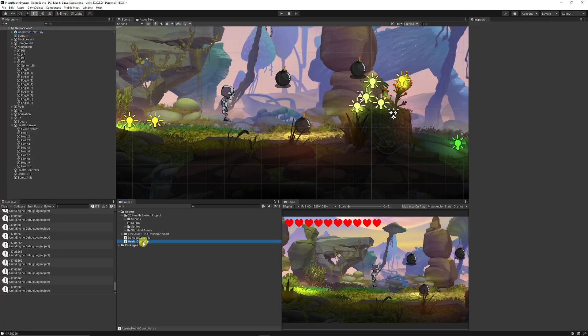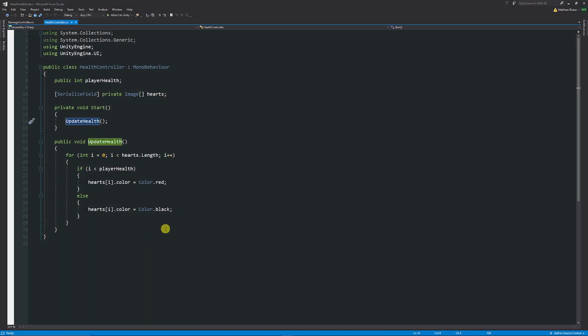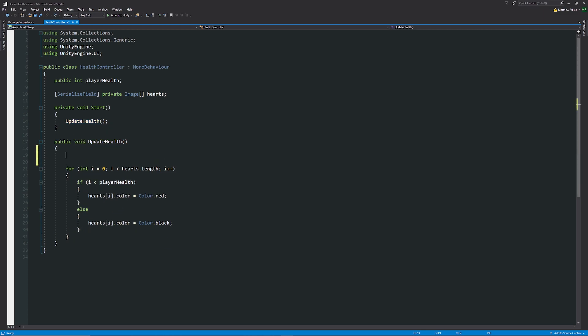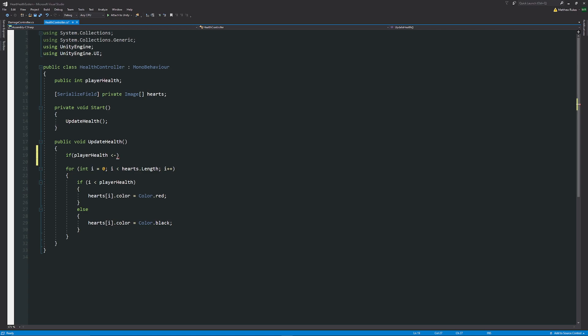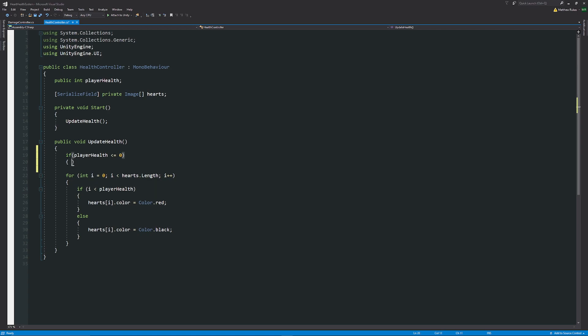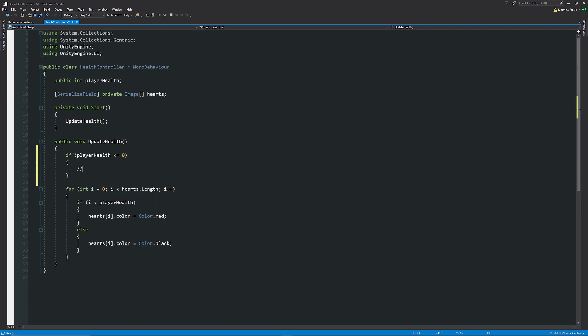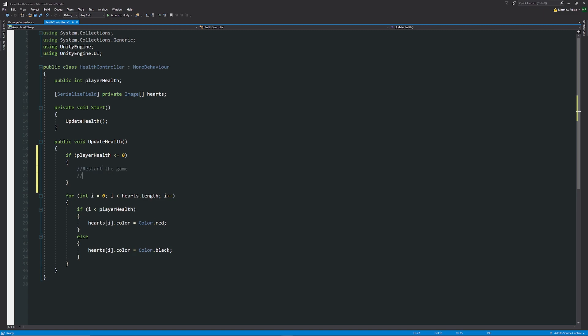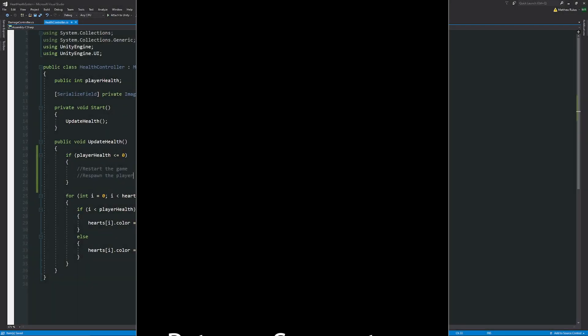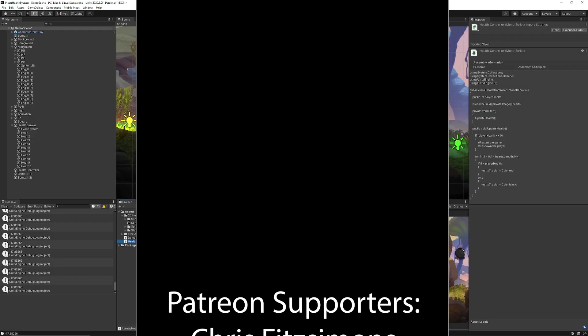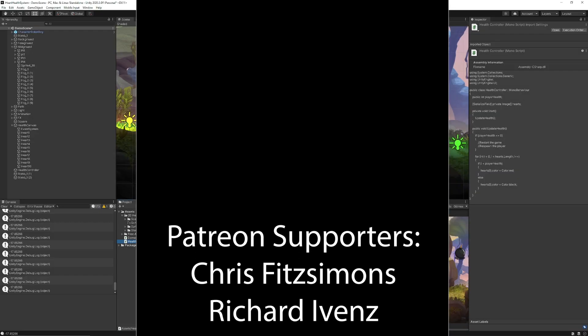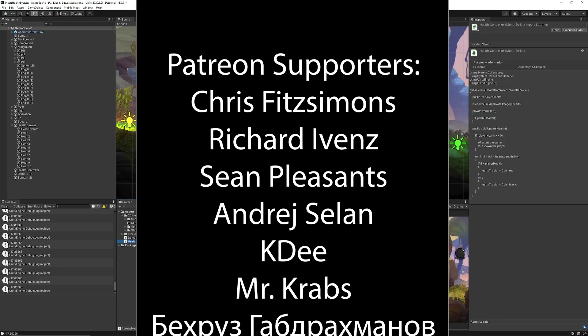In our case we can also say that when we update our health we can just say that any point above our loop if player health is ever less than or equal to zero so if we've at any point died we can restart the game we could respawn the player anything we may want to do when you've lost your health.